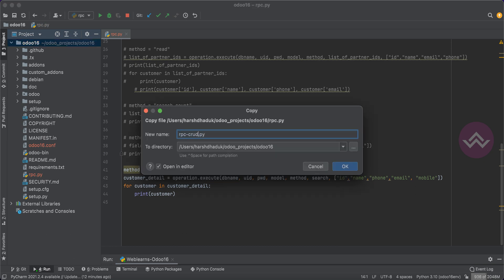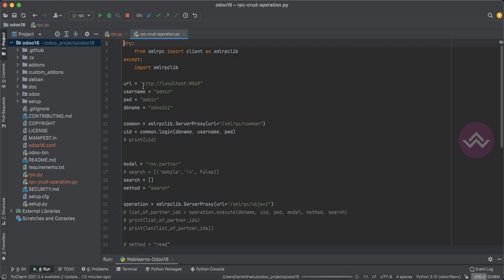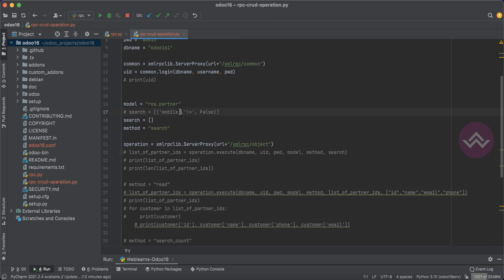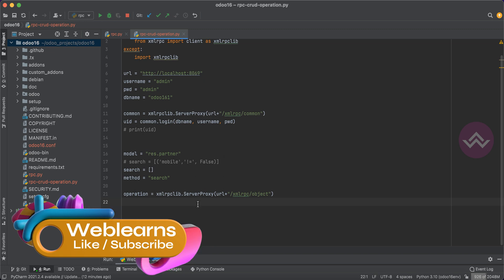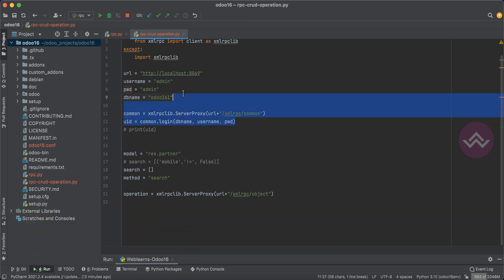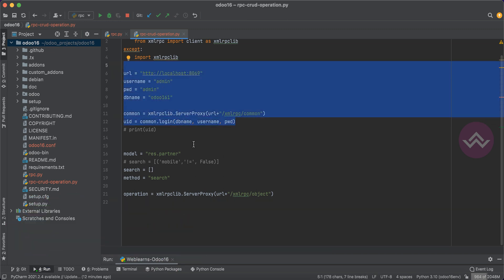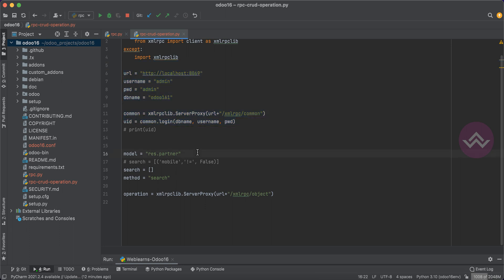I'll delete all this existing code. We already discussed how to authenticate Odoo using the Python script — this is the authentication part. If you missed that, please check Episode 2 of the XML-RPC series. Now we are trying to create a new customer or contact detail in Odoo using this Python script, so here I will use the create method.